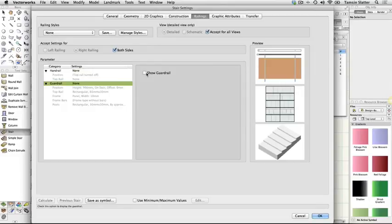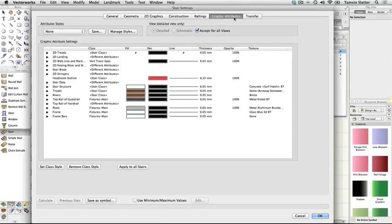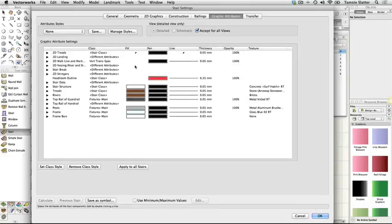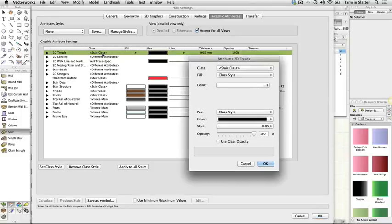Click the Graphic Attributes tab. Here you can set the display preferences for both the 2D and 3D parts of the stair. In this case, I've predefined classes that contain the 2D fill, the same as the hardscape, and the Renderworks textures that represent the 3D parts. Double click each of the following parts and then set the appropriate class.